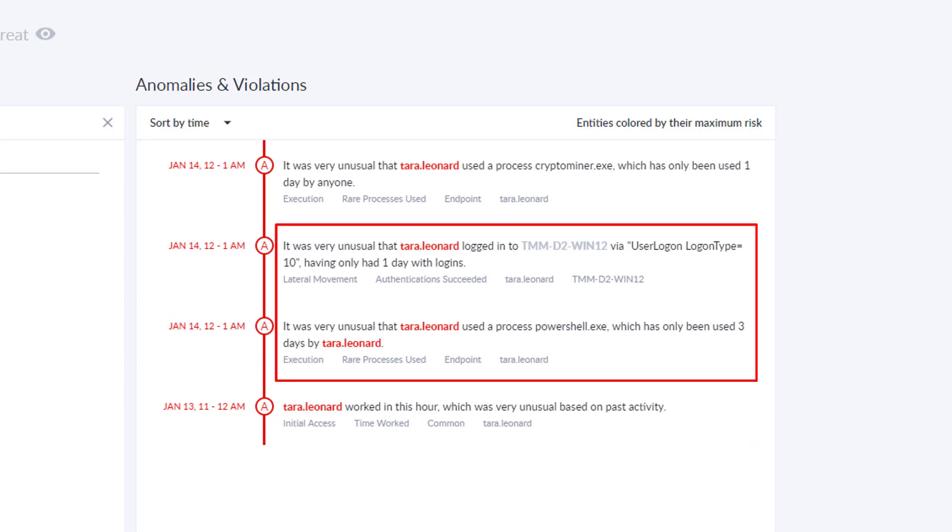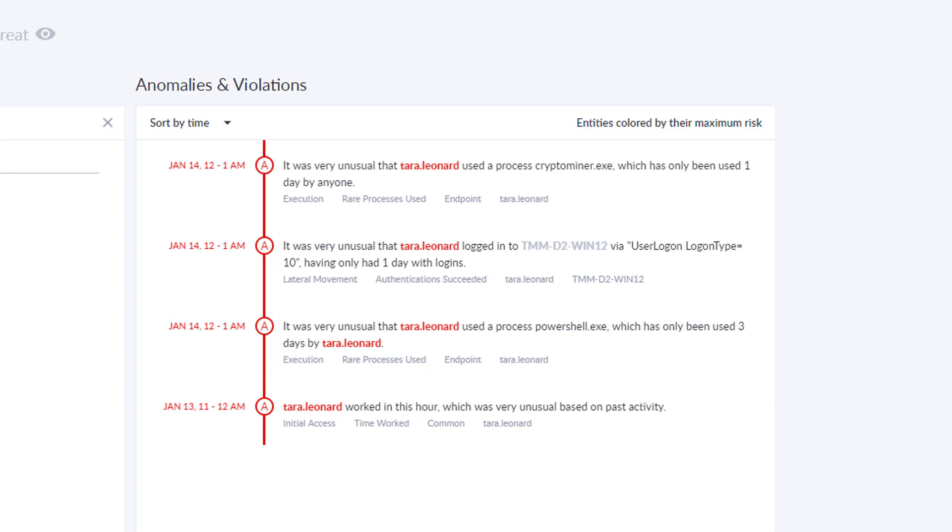Just after that, we see that she remotely logged in to a Windows server that she has never accessed before and ran PowerShell, which is rare for her. She also launched a new process never seen before in the environment, CryptoMiner.exe. It looks like she was trying to leverage this server's resources to do crypto mining.